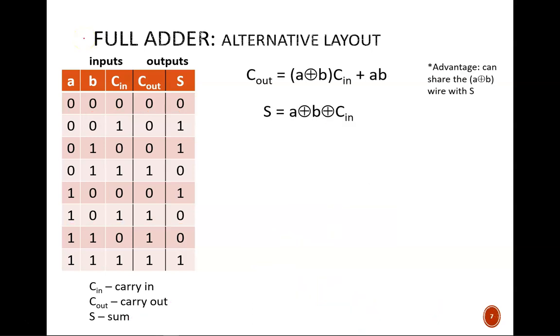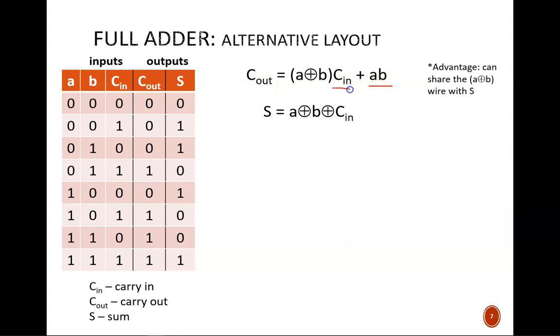So, an alternative method is shown here. The Cout equation can be written in this form. We could prove this algebraically, but let's prove it conceptually. This statement says that a two-bit sum will have a carryout if both A and B are 1, or if Cin is 1 as well as one of the others. Seems reasonable.